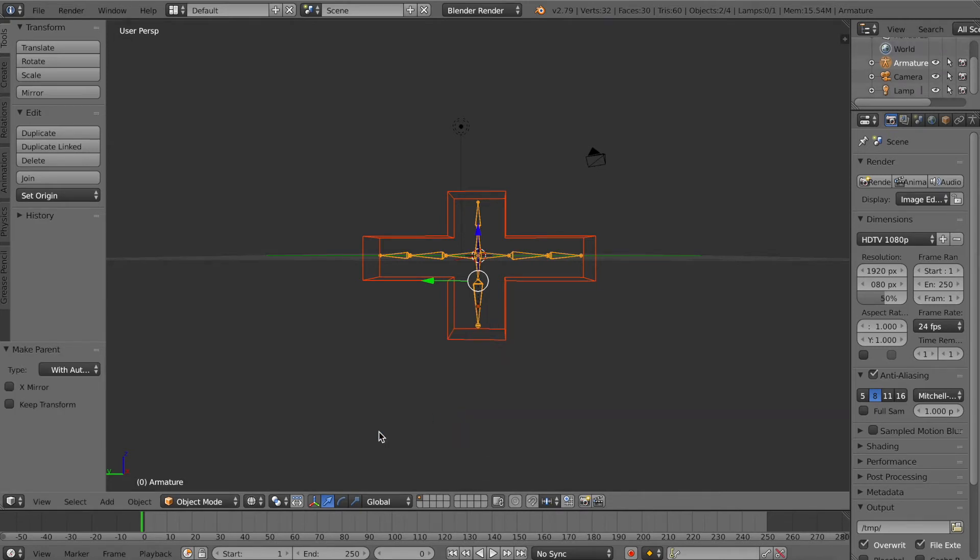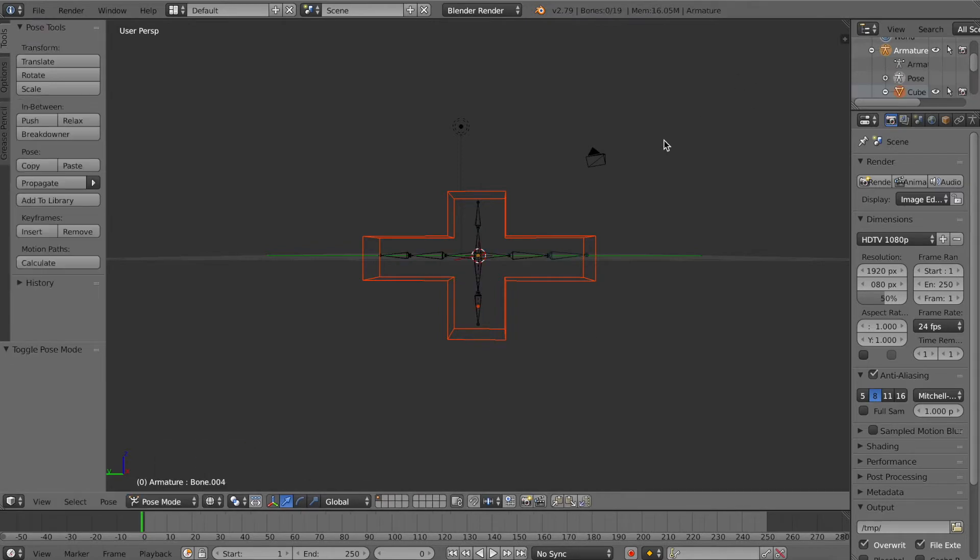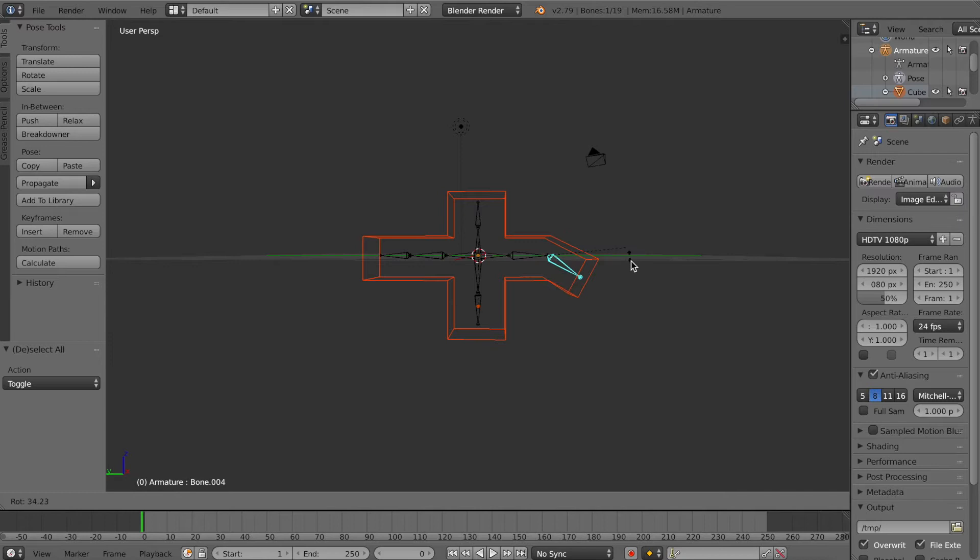Now you can move your character around easily in Pose Mode. It twists, it turns, etc., depending on the detail of your armature.